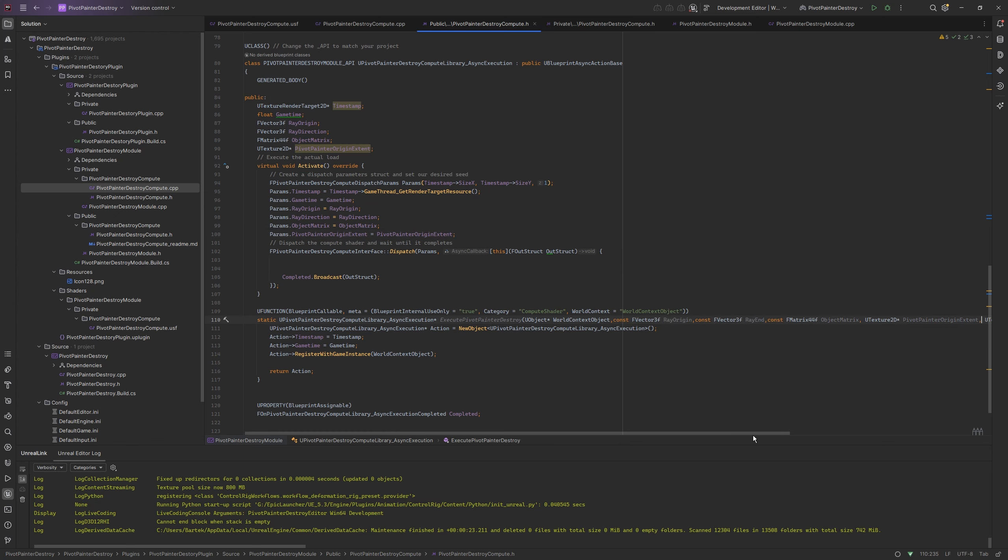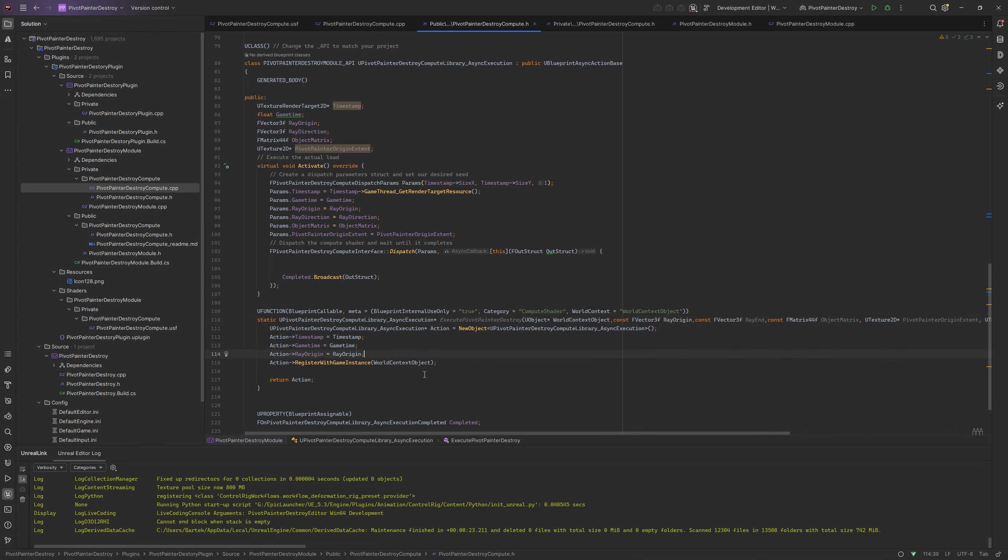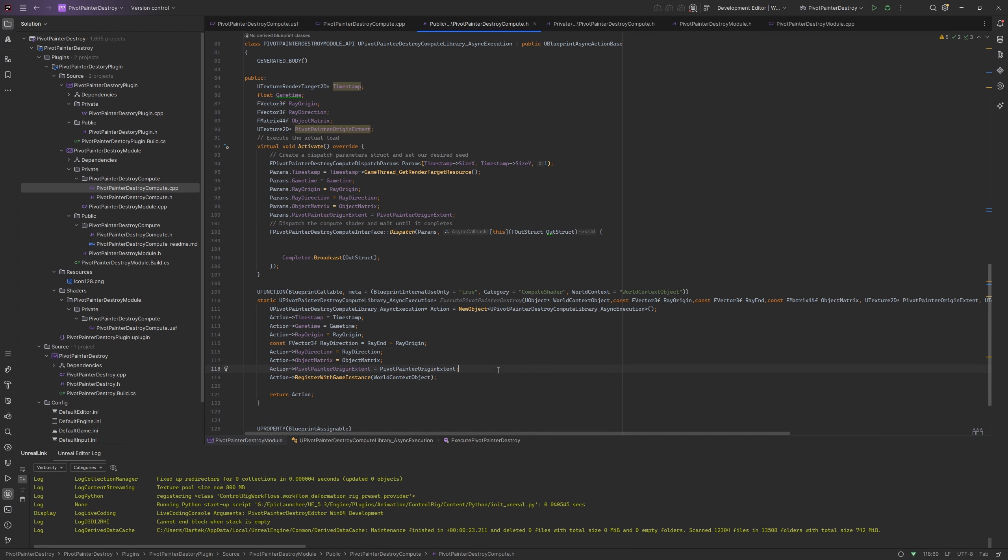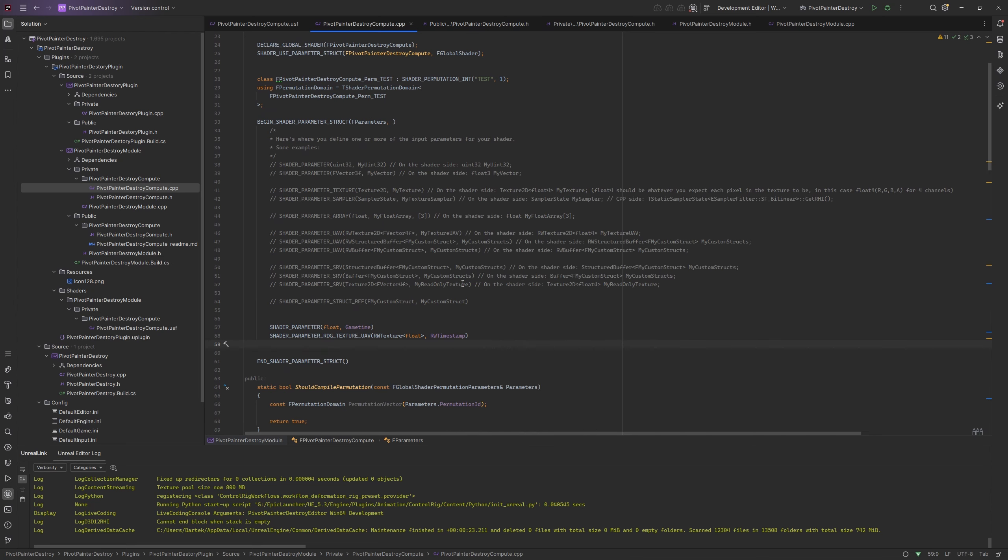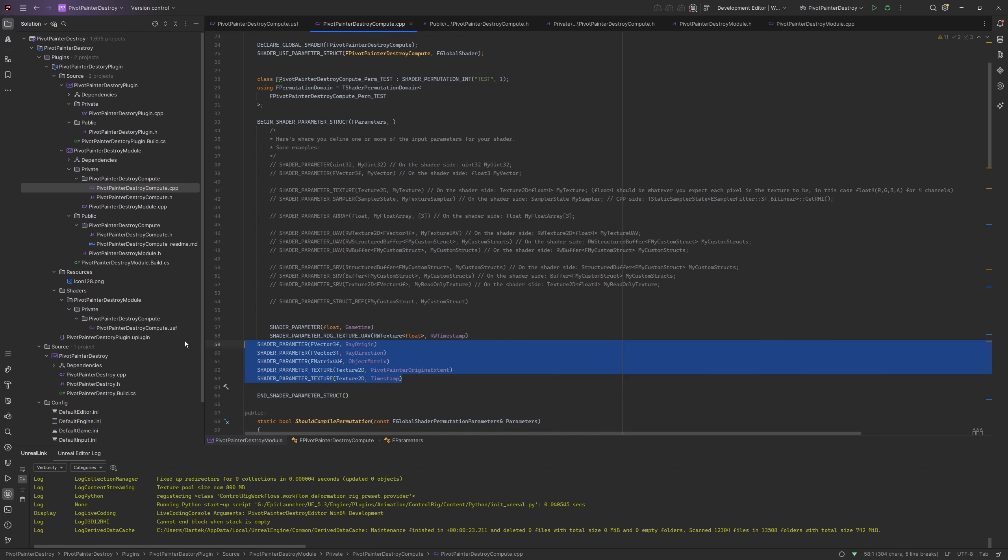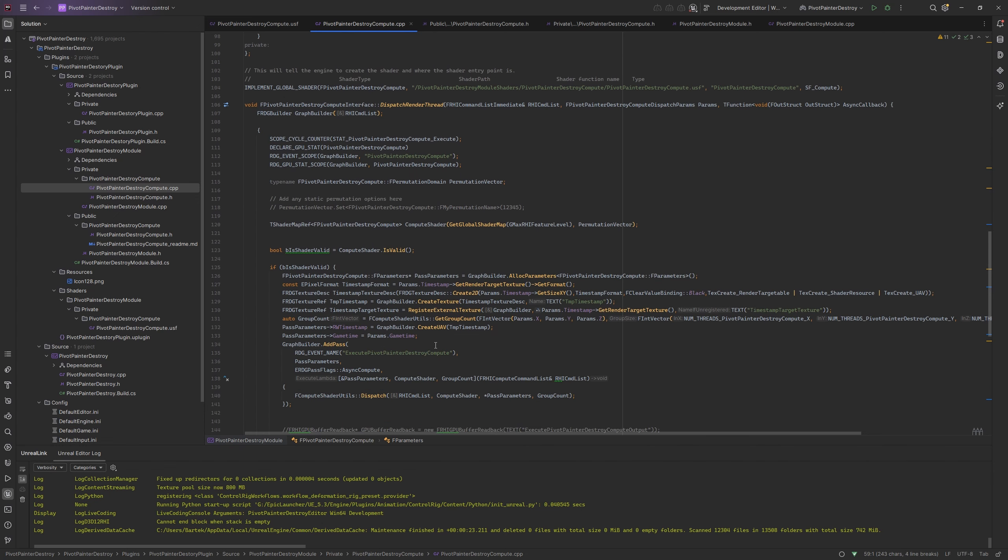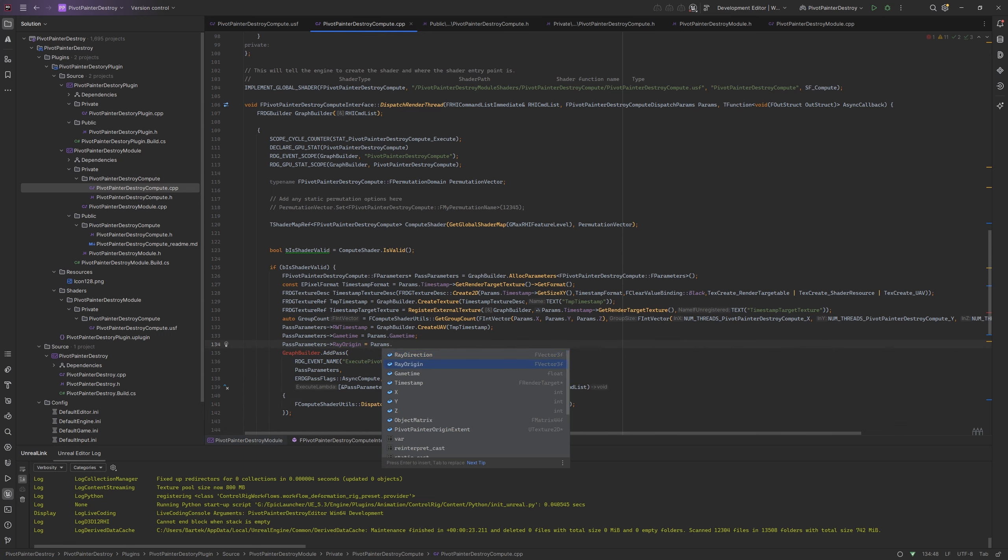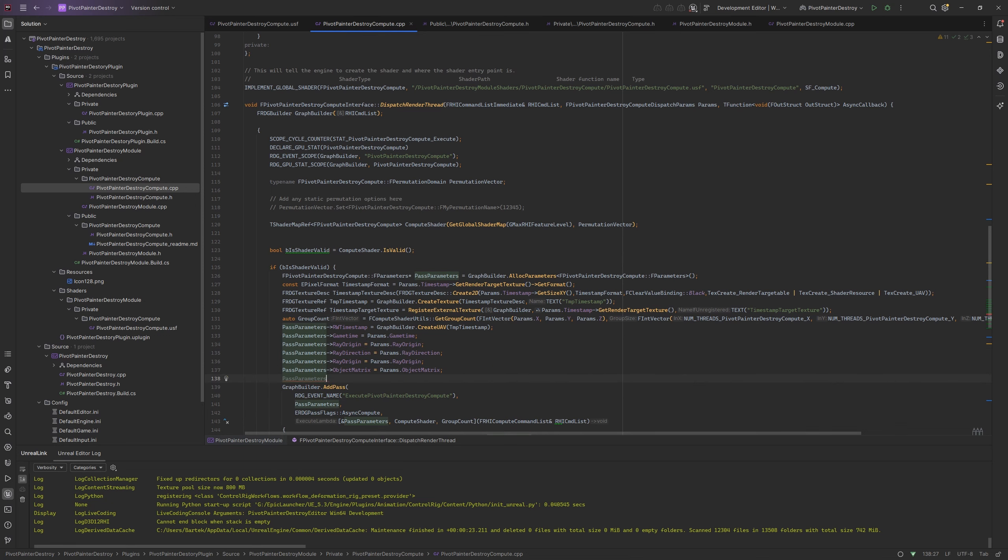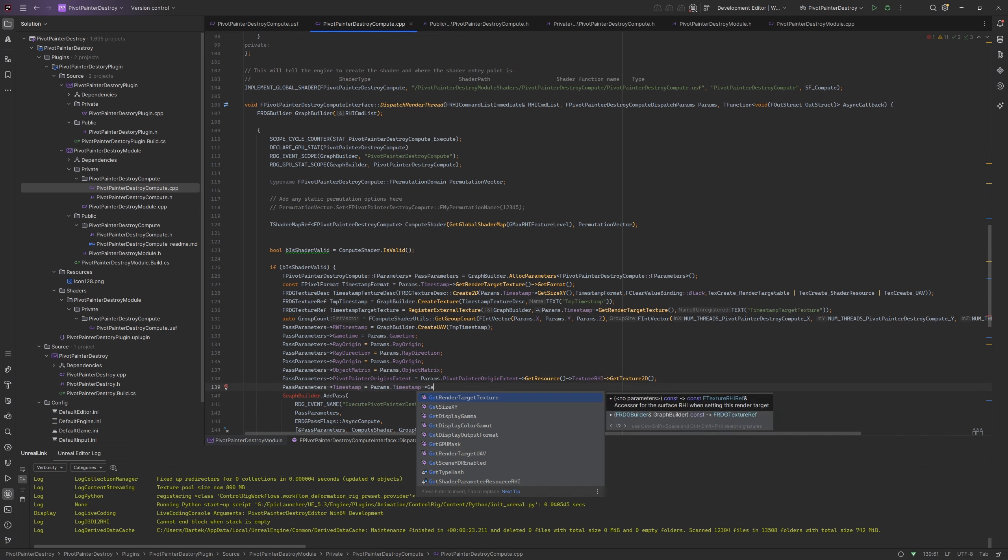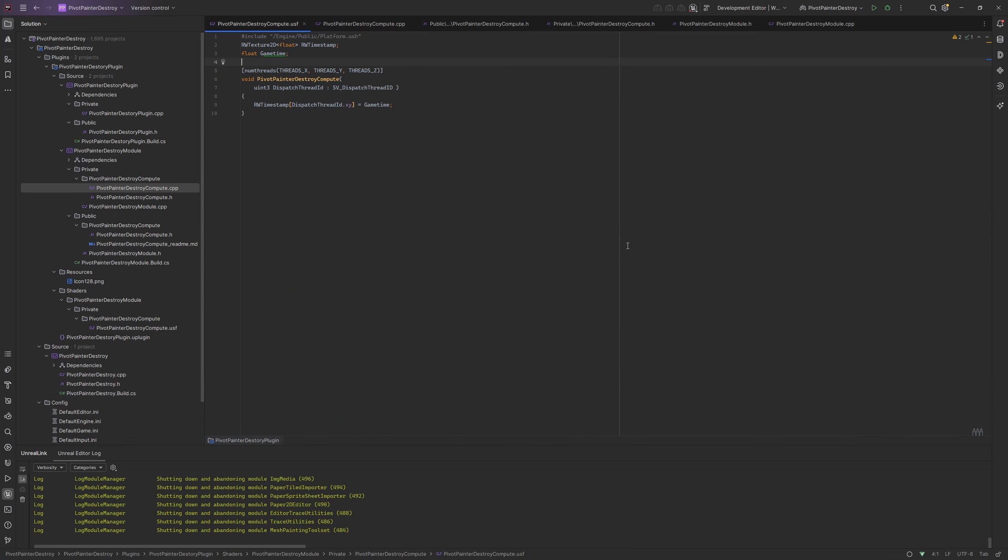The same variables have to be added to the shader parameter struct. Now we can add them to the path parameters.